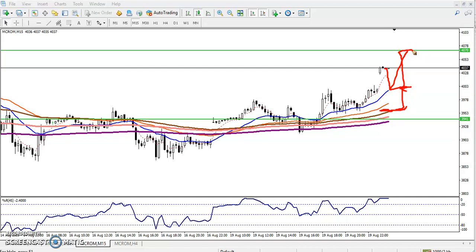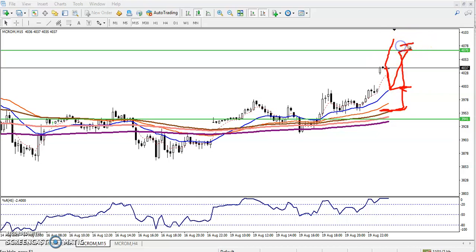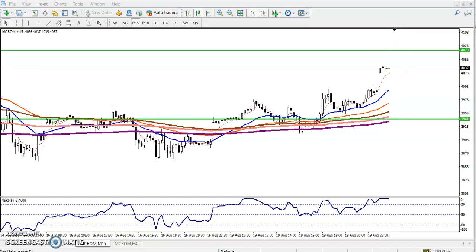Another method: if the price is not able to retrace and price continues up, I'm looking for a buy entry above 4070. When price retraces again, I'll explain all of that.